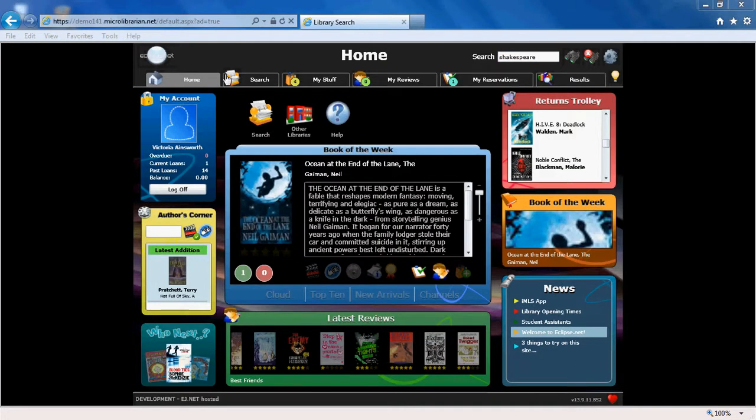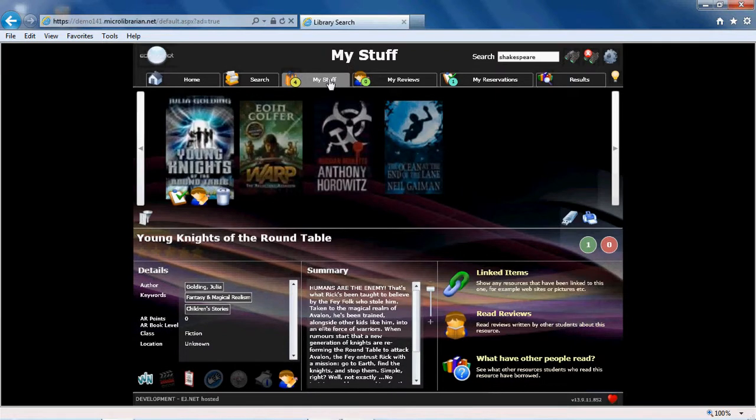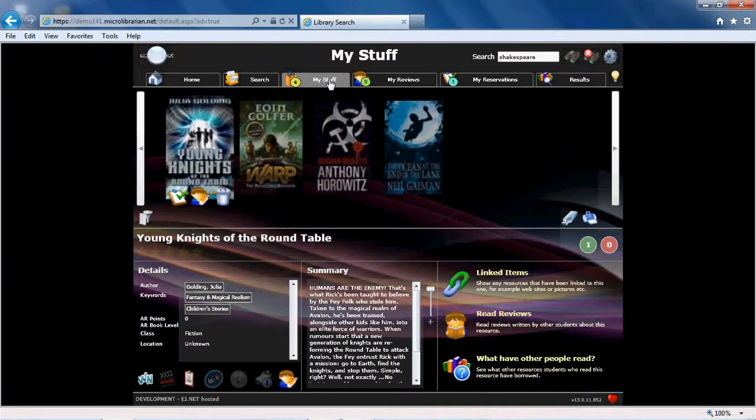Let's quickly go back to the My Stuff area. As you can see, it contains all the books I have collected during my searches, which I may want to go back to and find out more about.